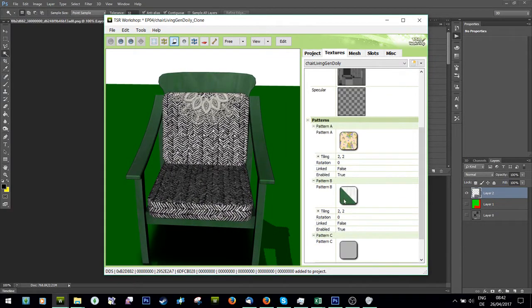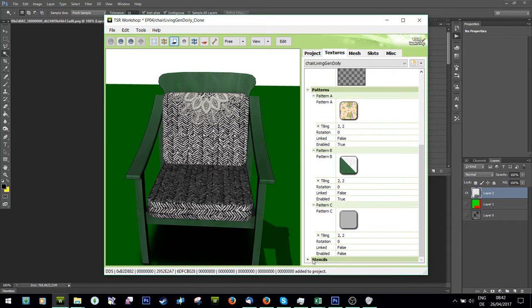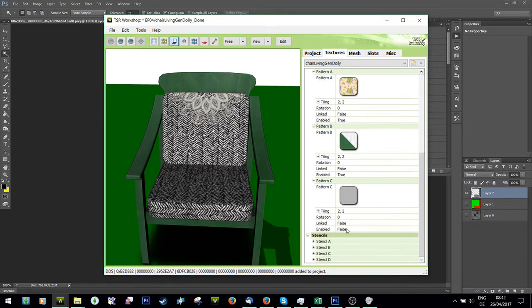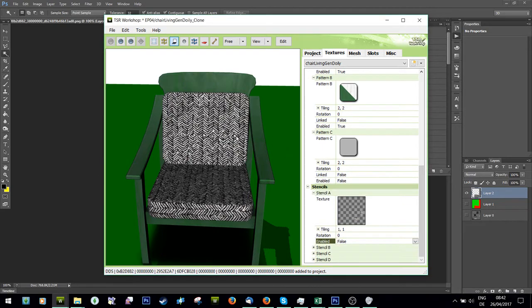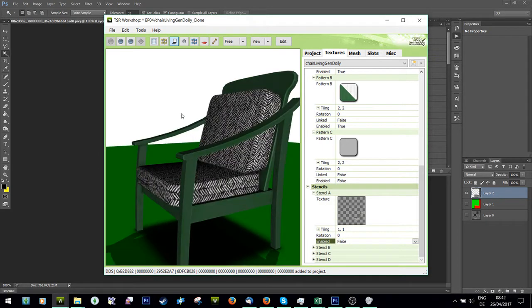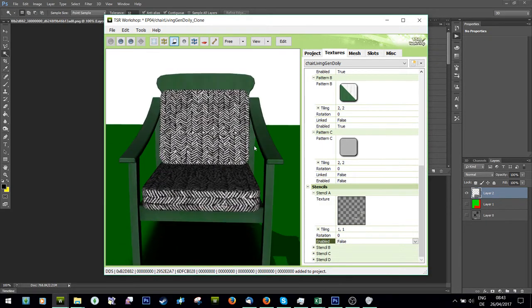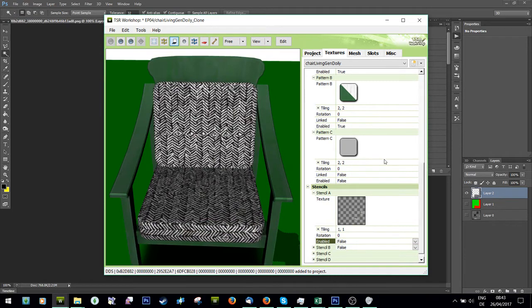There we go. Don't know why it has that on the top - maybe it's a stencil. Turn off the white stencil, and there we go. We've got a nicely recolored chair.